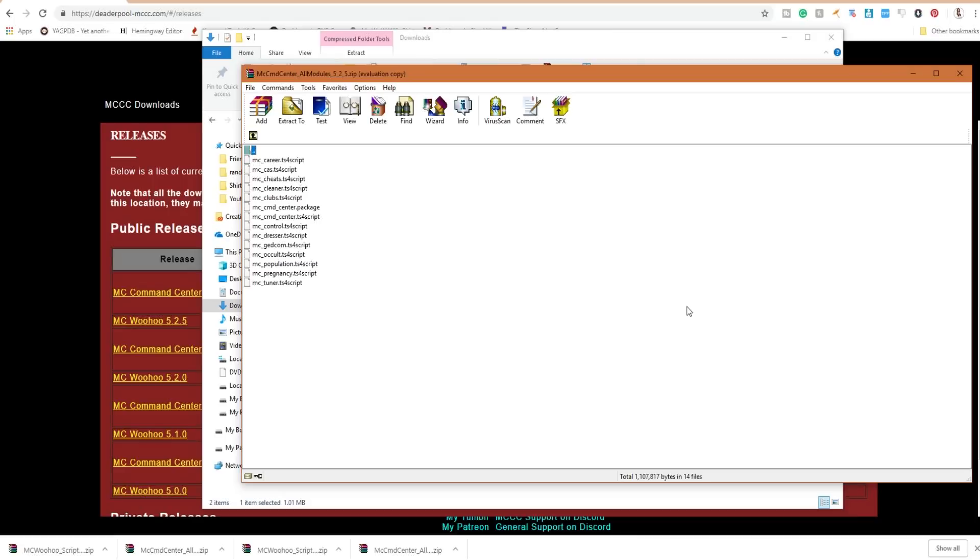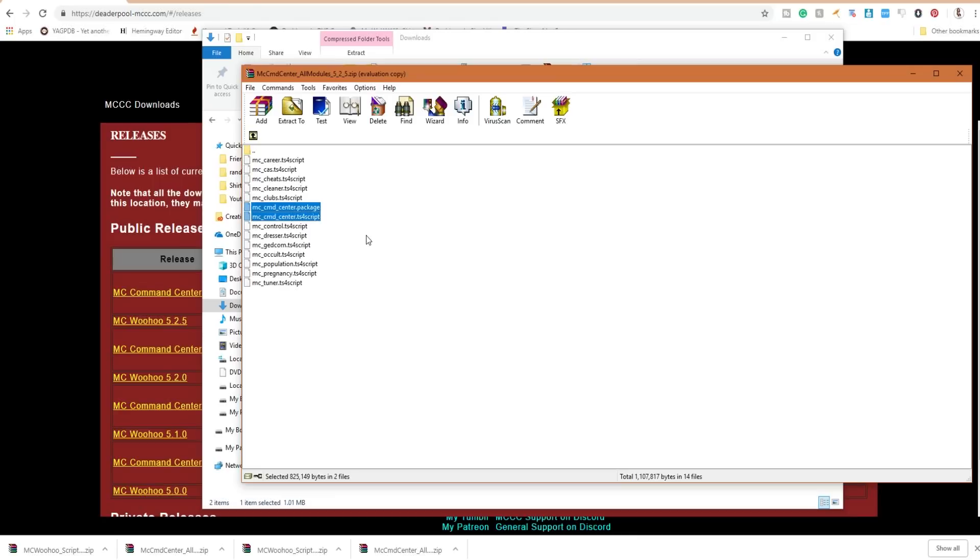You must have the mc_command_center.package and .ts4script file when you download these mods. The rest of them are based on the individual functions that you are after.